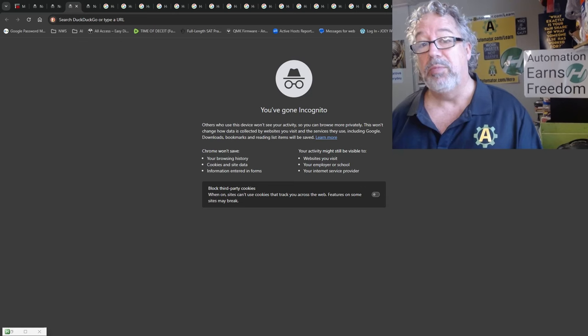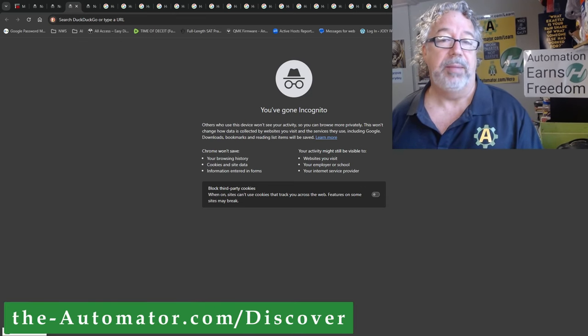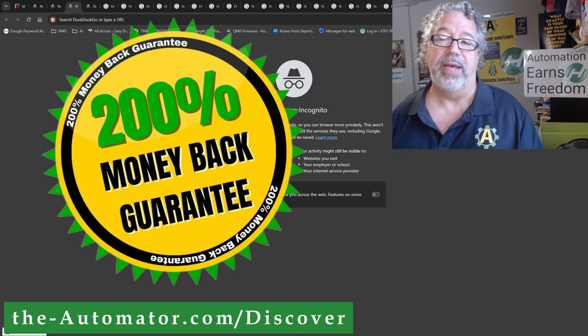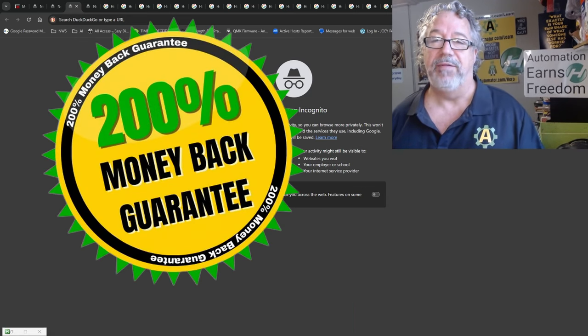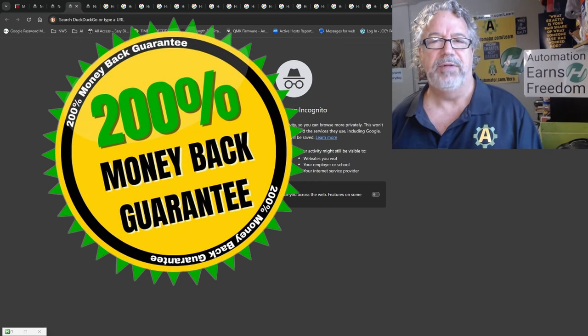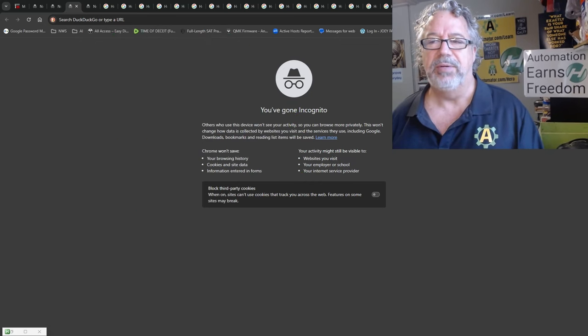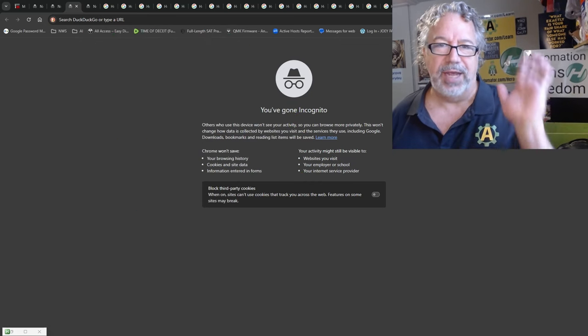If you want to learn more about AutoHotkey, you can check out our courses. Our courses come with a 200% money-back guarantee, and we have, I think, 14 courses now at different levels and different topics in AutoHotkey. So have a great day. Cheers.